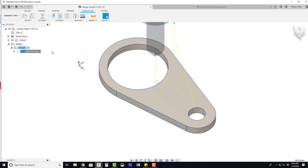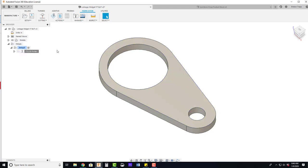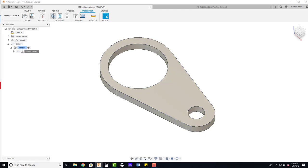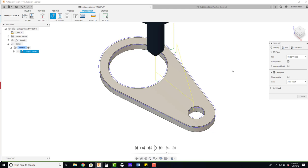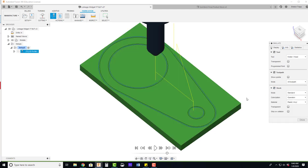It's going to regenerate. And now we can see that our lead in looks a little different, a little wider because of that tab. Simulate. I'm actually going to turn on the stock, give us a better representation.